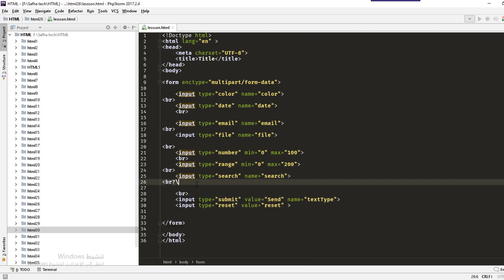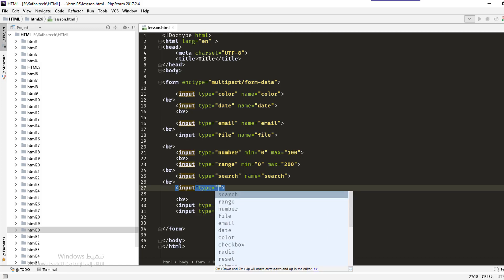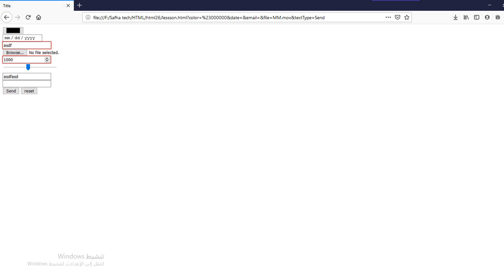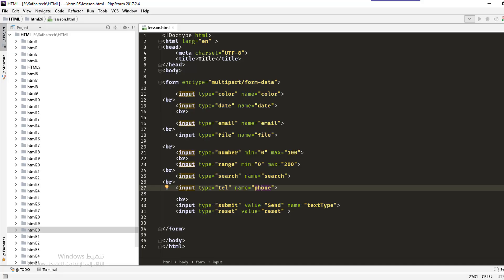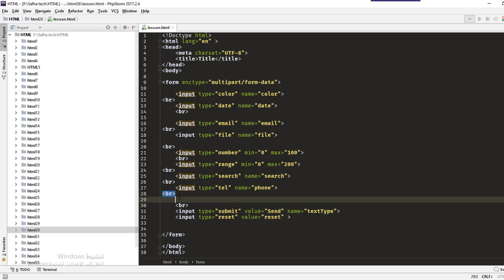The next input type is tel, which is for telephone numbers. Set the type to 'tel' and name it 'phone'. After reloading, you will see the phone input. You can enter a phone number and submit. Note that the browser does not strictly validate the format — you can further validate it with JavaScript or PHP.